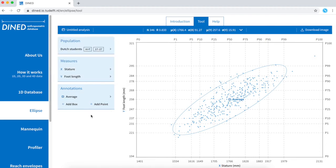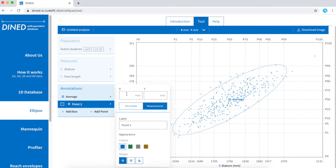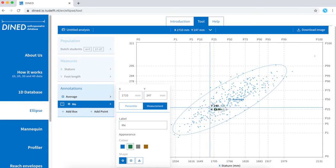I can also decide to put my own data point on it. Click add a point and fill in your measurements. It's now visualized in the graph.